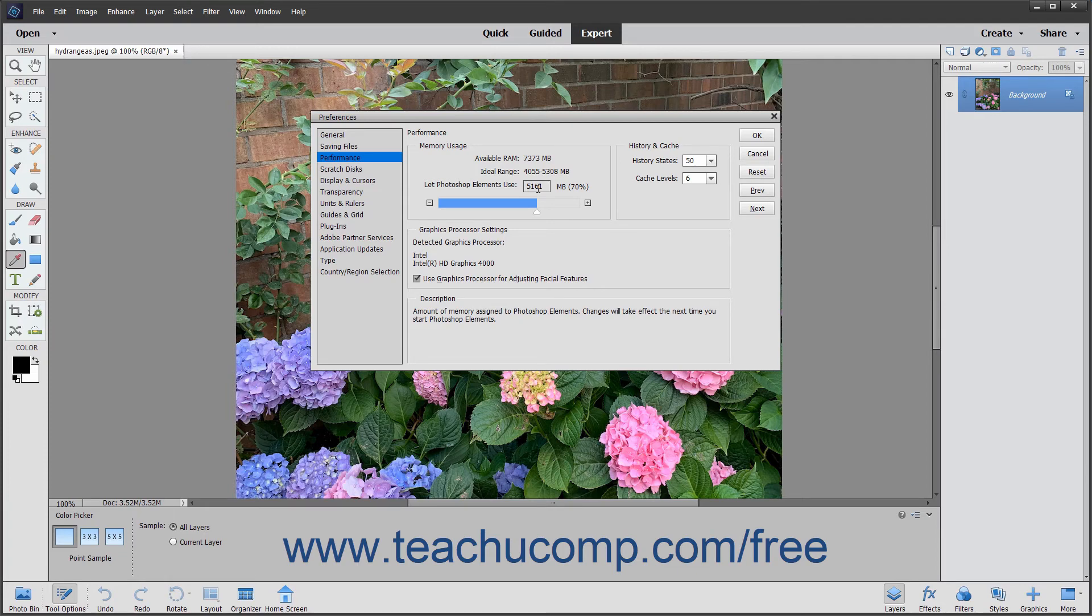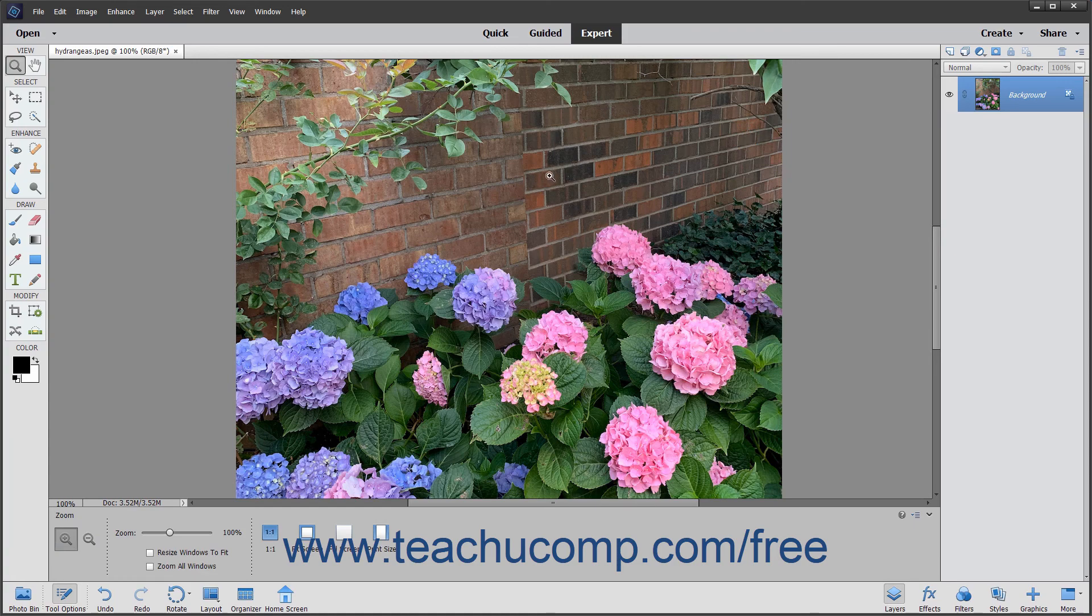After changing the settings for any default preferences you want to apply, click the OK button at the right side of the Preferences dialog box to apply the preferences.